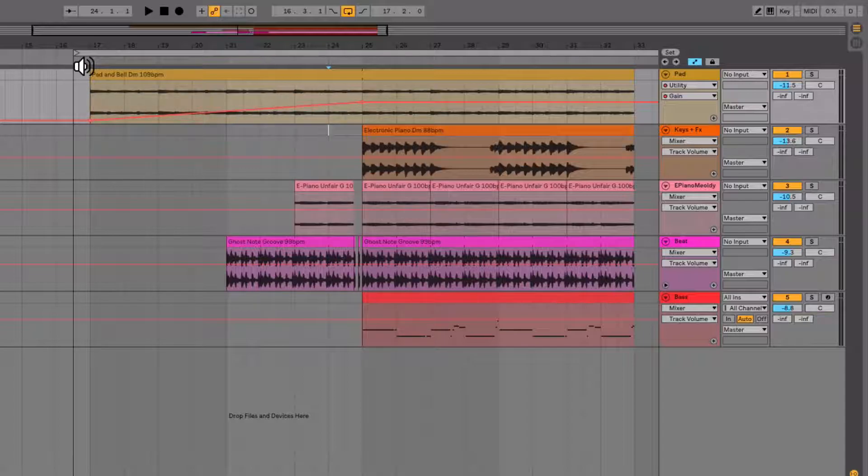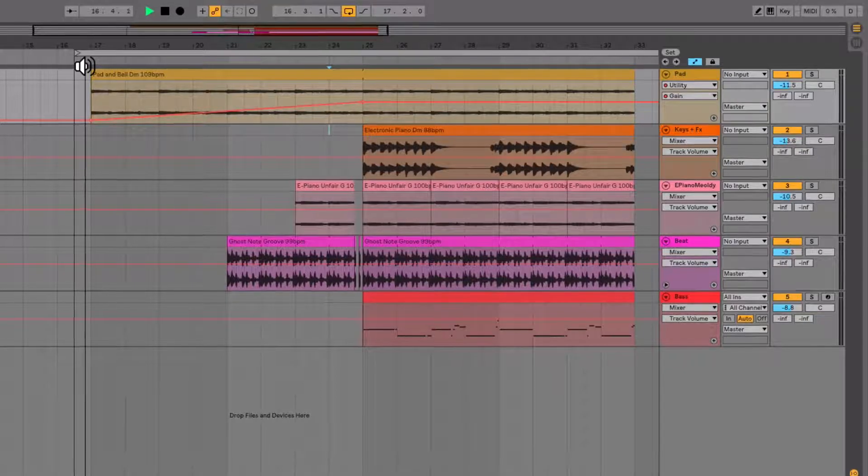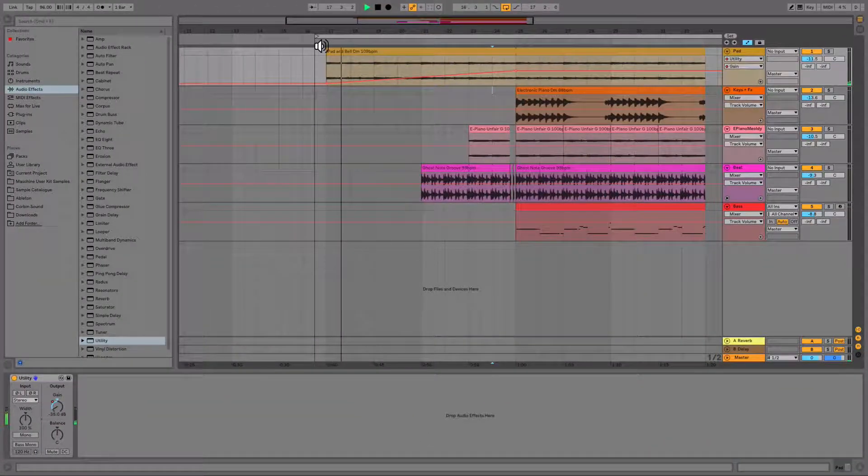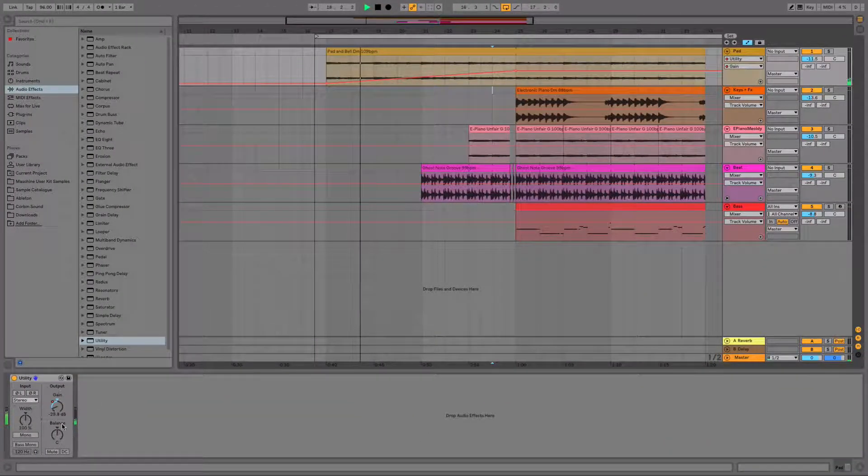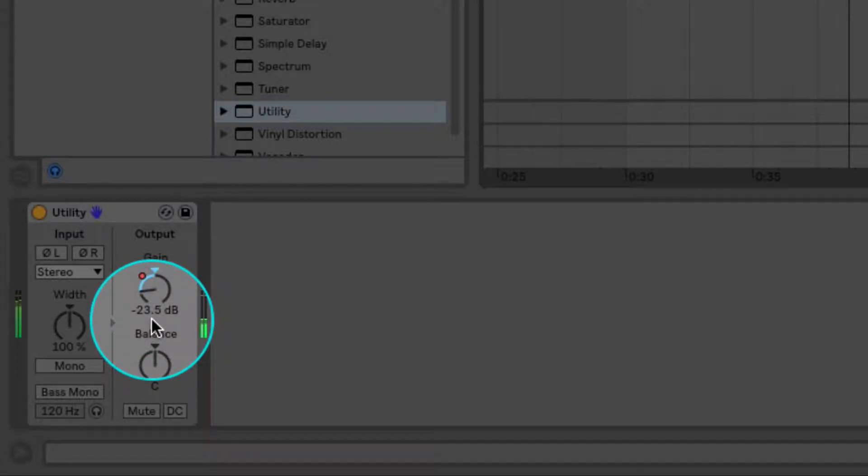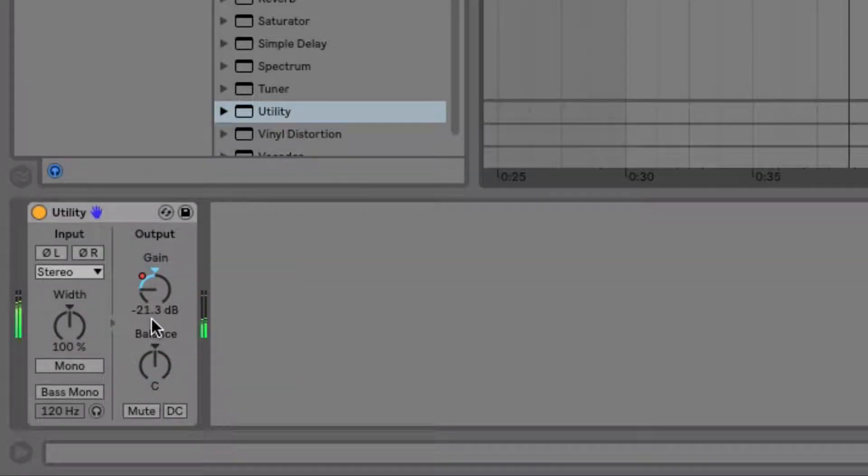Let's have a listen to how this sounds now. You can see in real time that the automation is moving with the line.